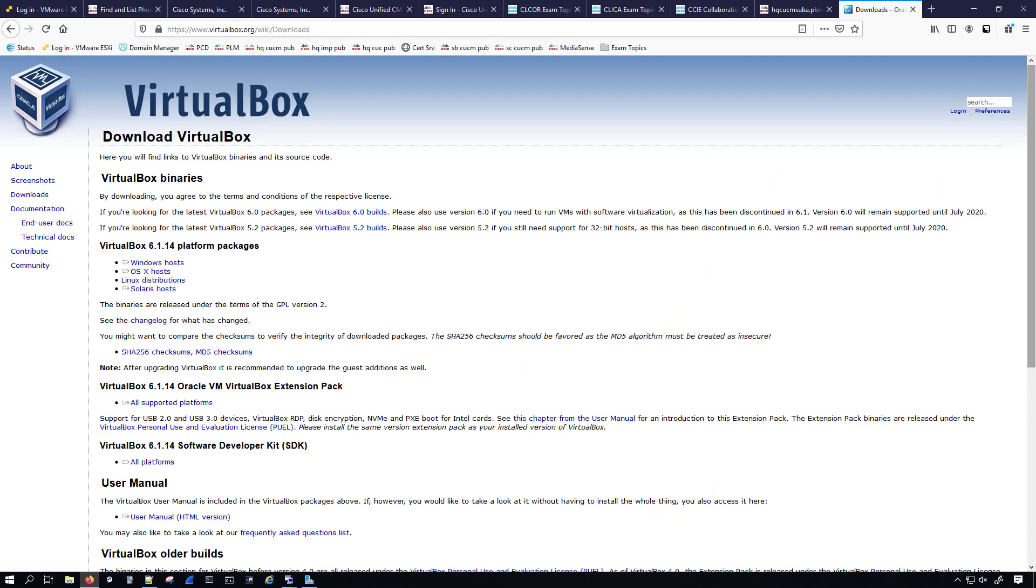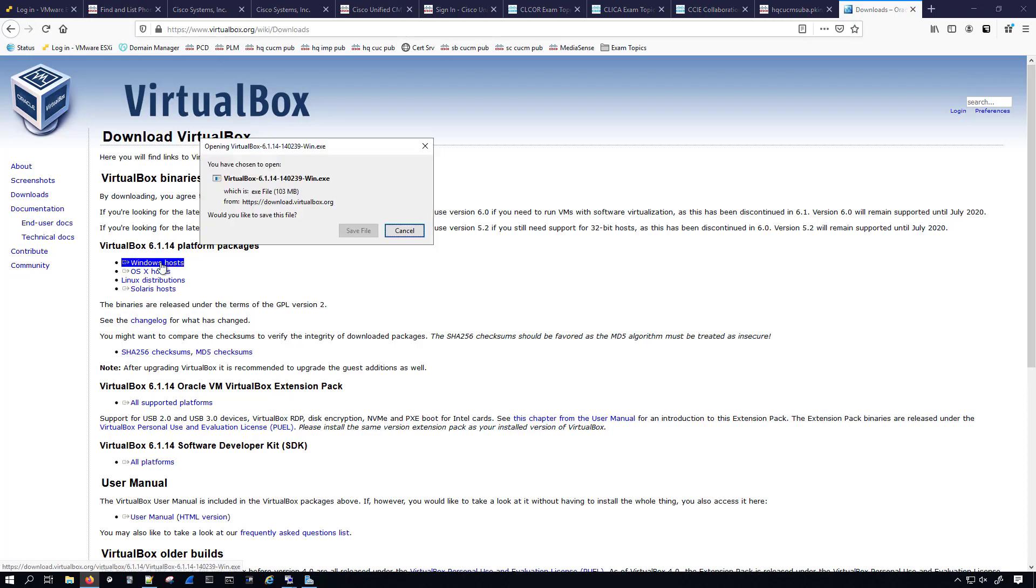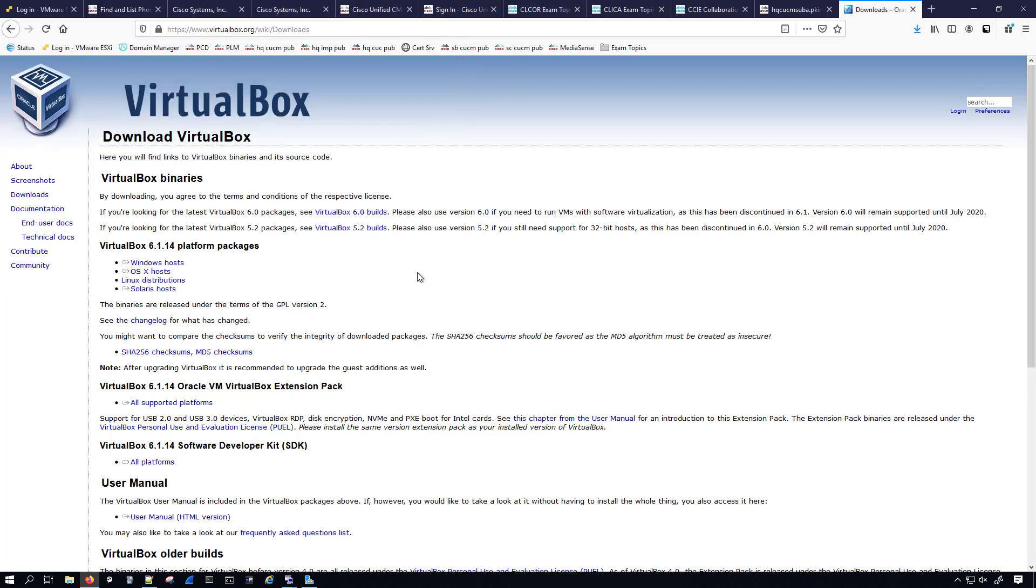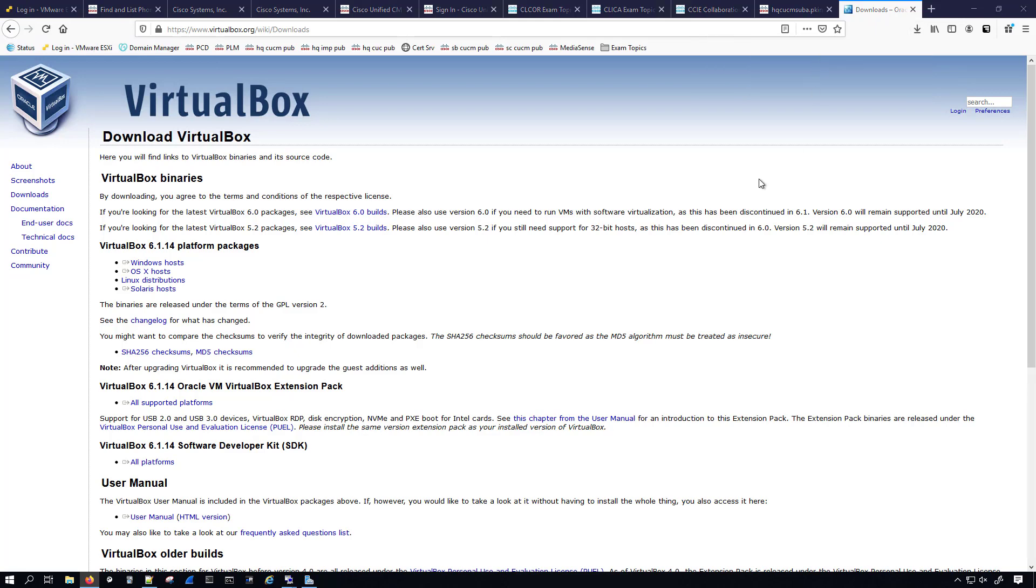In order to install VirtualBox, we'll want to go to virtualbox.org/wiki/downloads, and I'll put that link in the description of the video. The operating system that I am using is Windows 10. So we'll want to go to Windows Host and save this file. We'll save that there. Now that it's saved, I can go ahead and click on it to run the installation file.